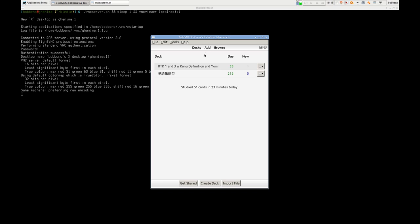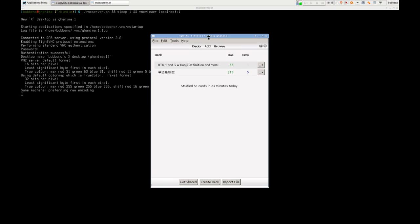Here we have the interface by hitting F1, and this is what we'll be seeing on the Kindle. One of the main issues here is input — in my case the Kindle 4 only has a few buttons.